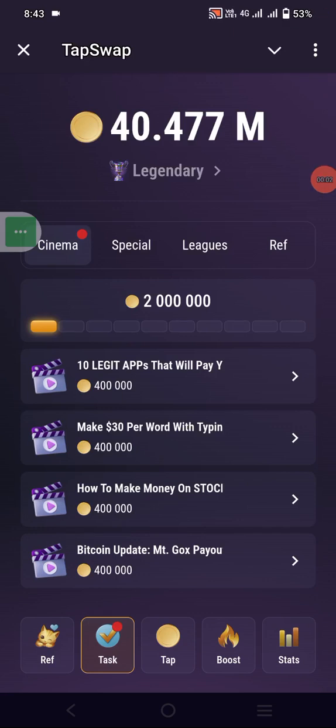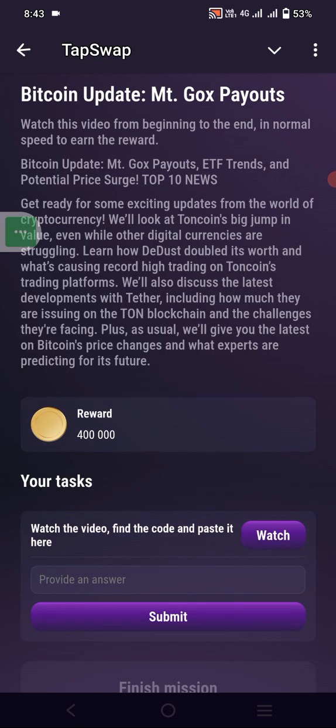Today, the third step is to go to the Bitcoin update empty docks page. Go to the Bitcoin update empty docks page, click on that, and go to watch the video after watching the full video.